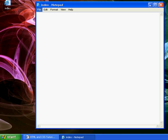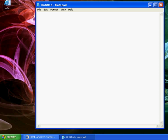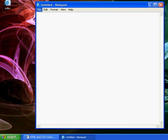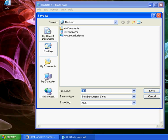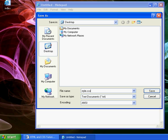Then we'll go file, new, file, save as, and we'll call this style.css and hit save.